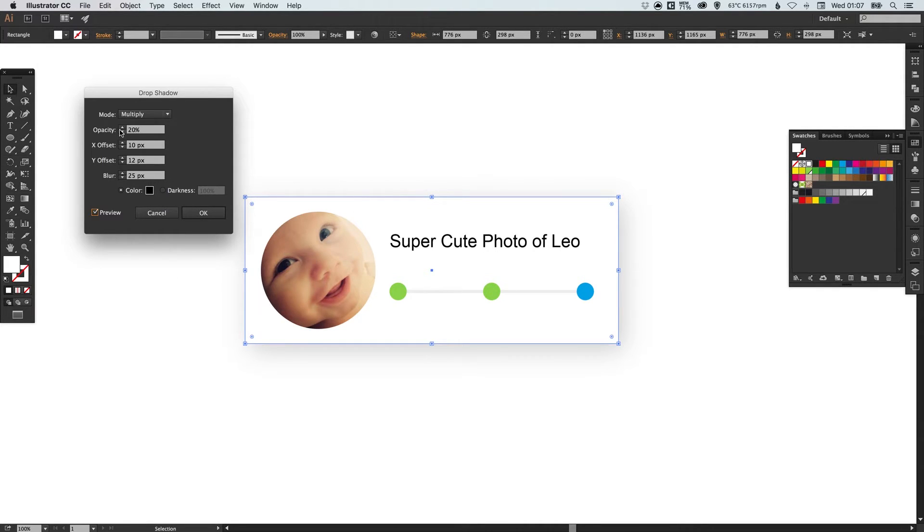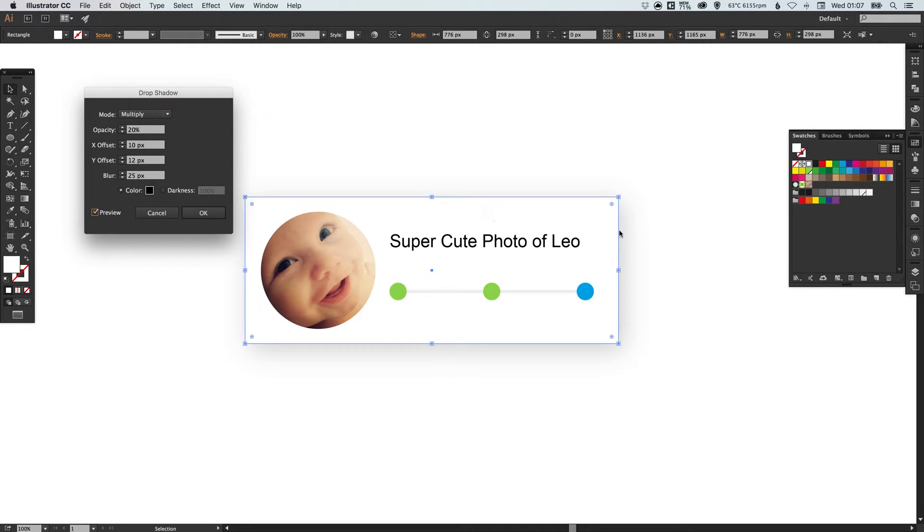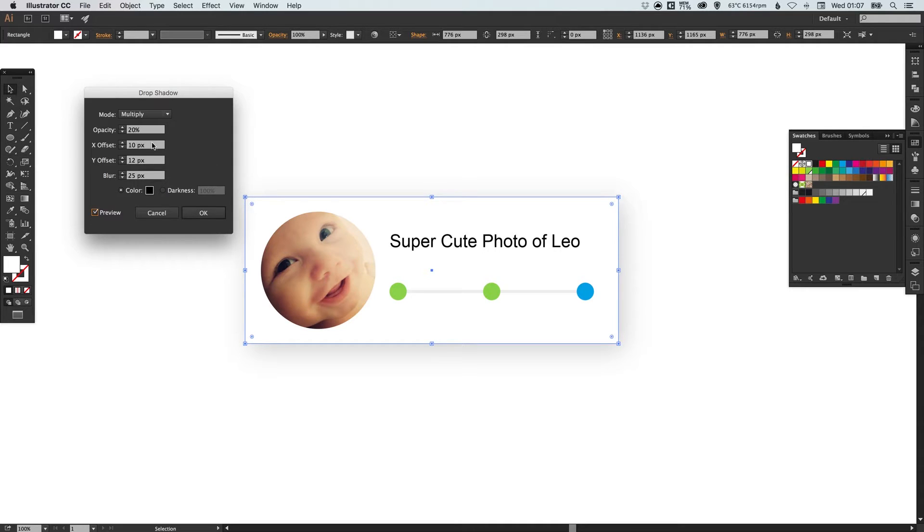So the opacity we don't want this to be a really bold drop shadow just enough that it lifts the white box that contains everything off of the background so really subtle.